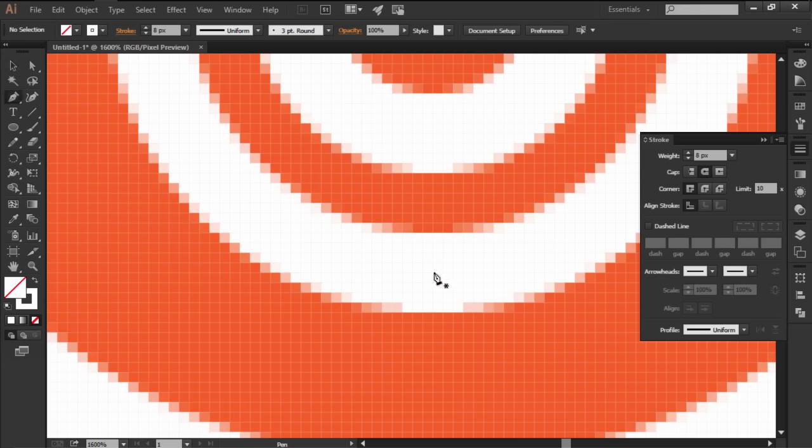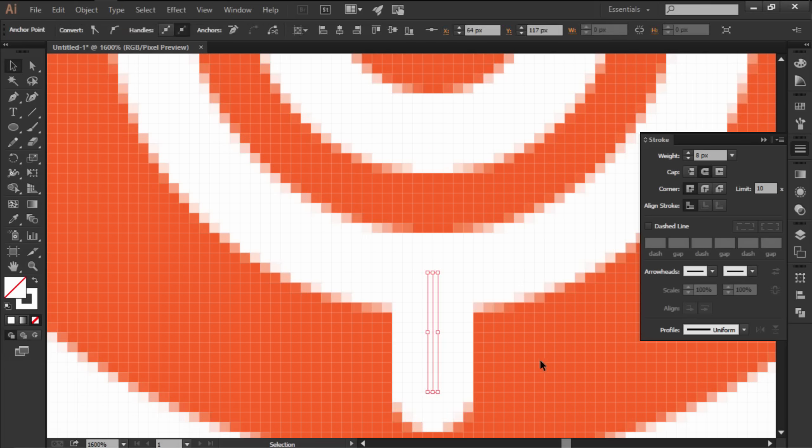Finish off the icon by grabbing the pen tool and drawing the little stand using the pixel preview mode to snap its anchors correctly.